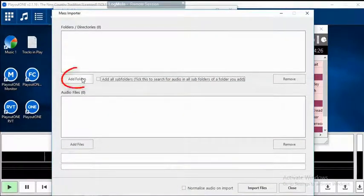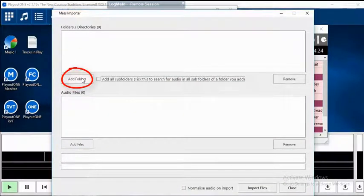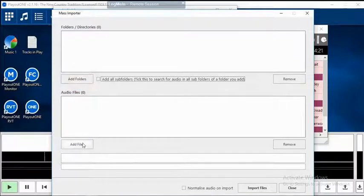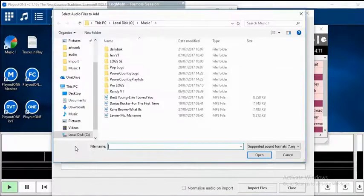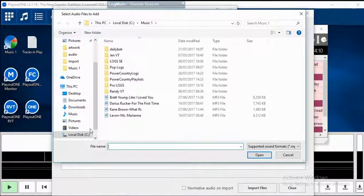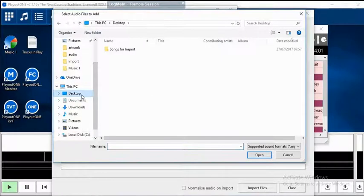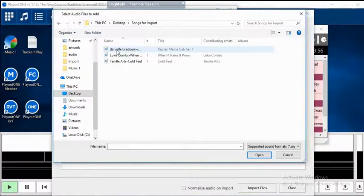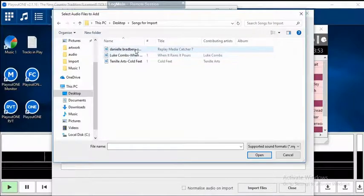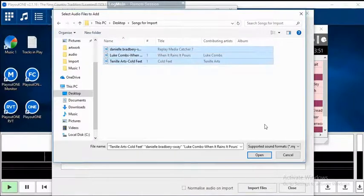You can click up here and add an entire folder to import at one time, but generally when you've added just a few songs, you're going to click the lower button, Add Files. Playout 1 brings up a search window. The files I want to add are on my desktop in a folder I've named Songs for Import. Open that folder, select the songs, and click Open.